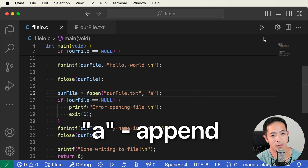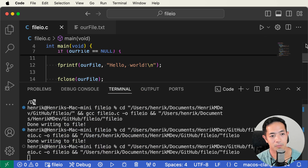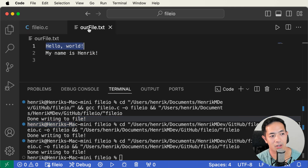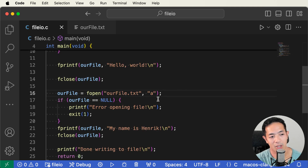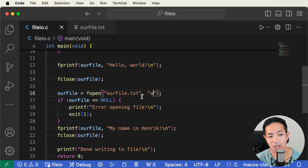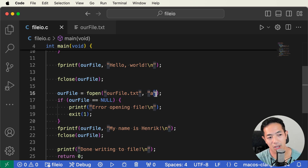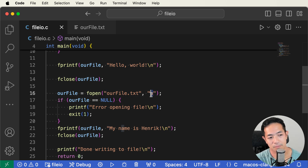Let's rerun this with "a" for append mode. Now the file has both sentences — "Hello World" and then "My name is Henrik". That's because after closing and reopening the file with "a", we append to it rather than overwriting. So always use "a" for append when you want to add to existing content.